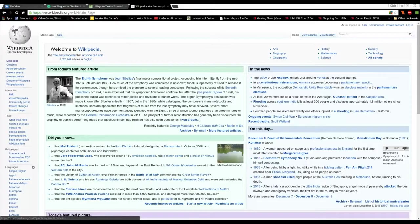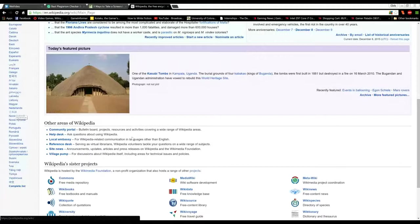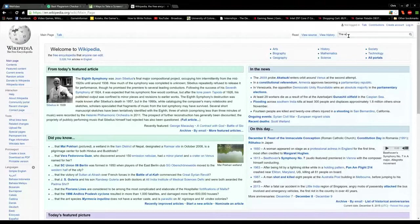'As the core of such an institution would be a world synthesis of bibliography and documentation with the indexed archives of the world. A great number of workers would be engaged perpetually in perfecting this index of human knowledge and keeping it up to date.'